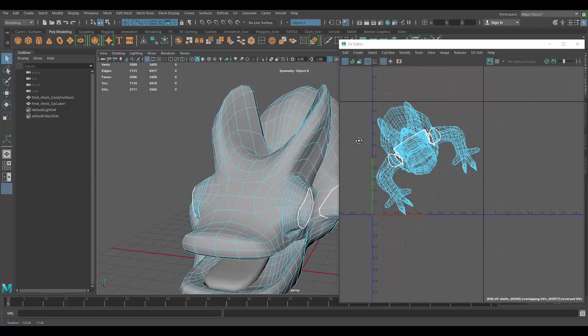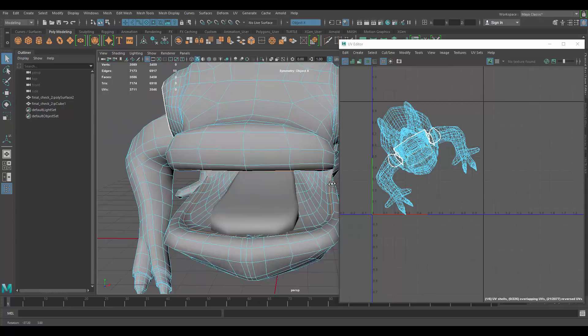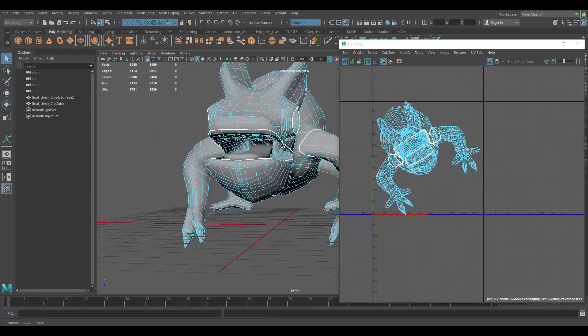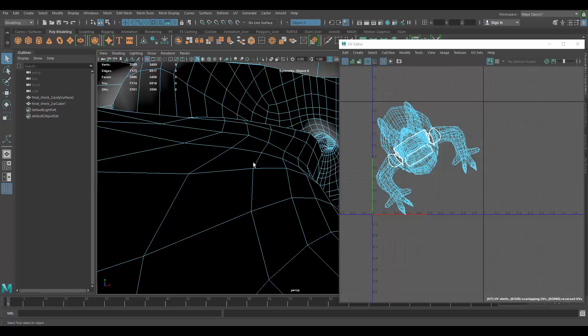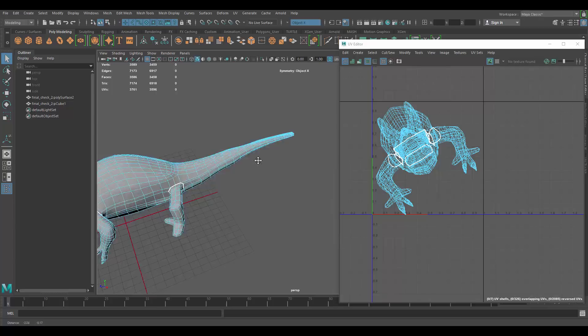Let me think about the ears. We might need to separate those. Let's separate this to the inside of the mouth as well. Probably here. Let's do it right there.